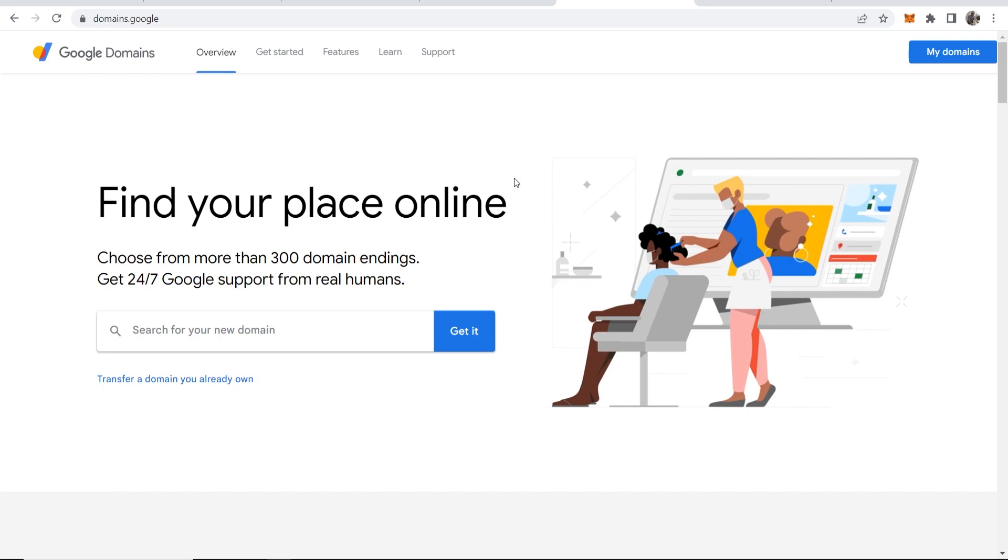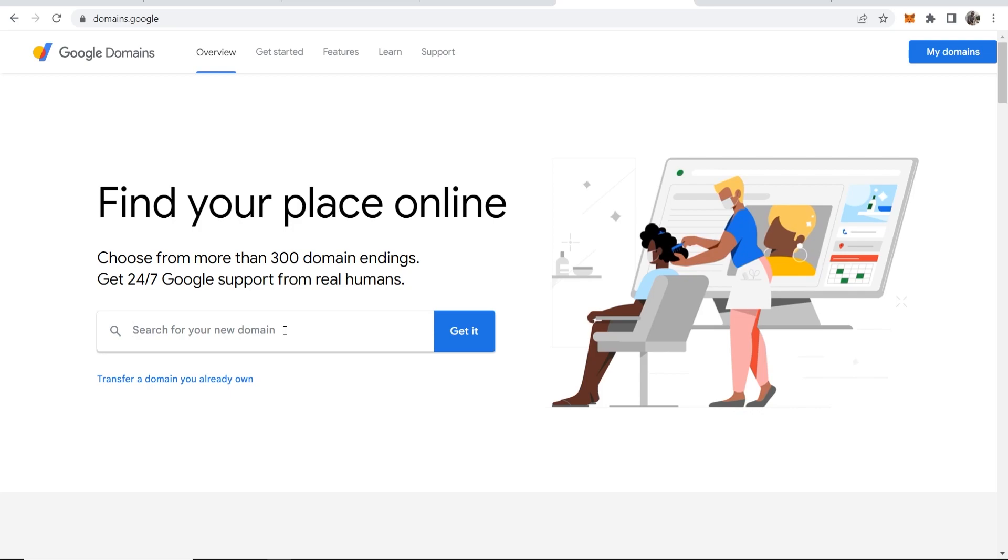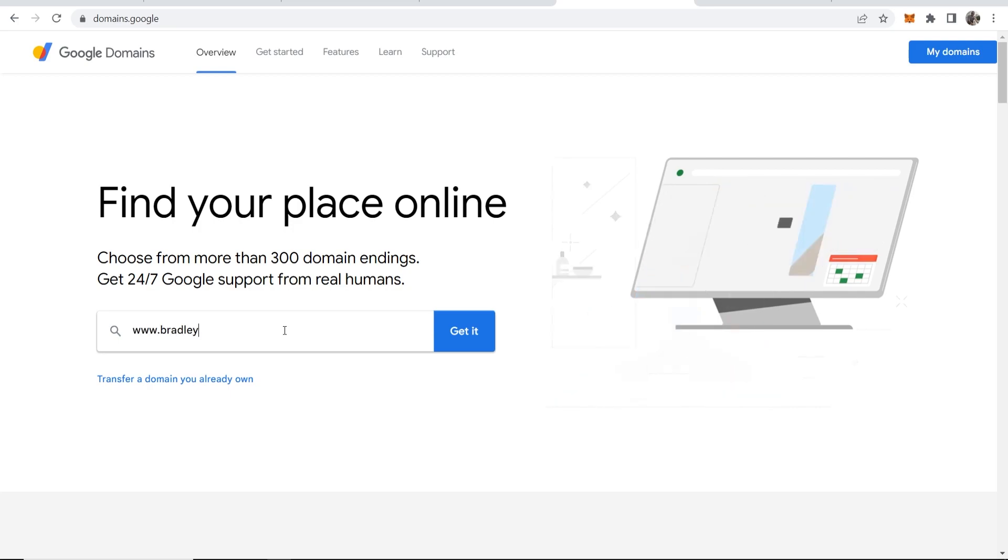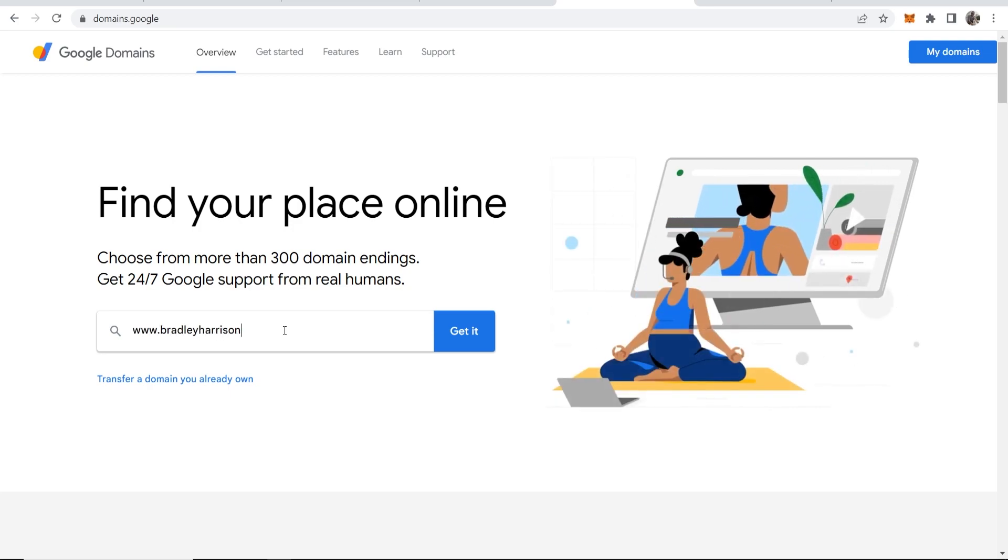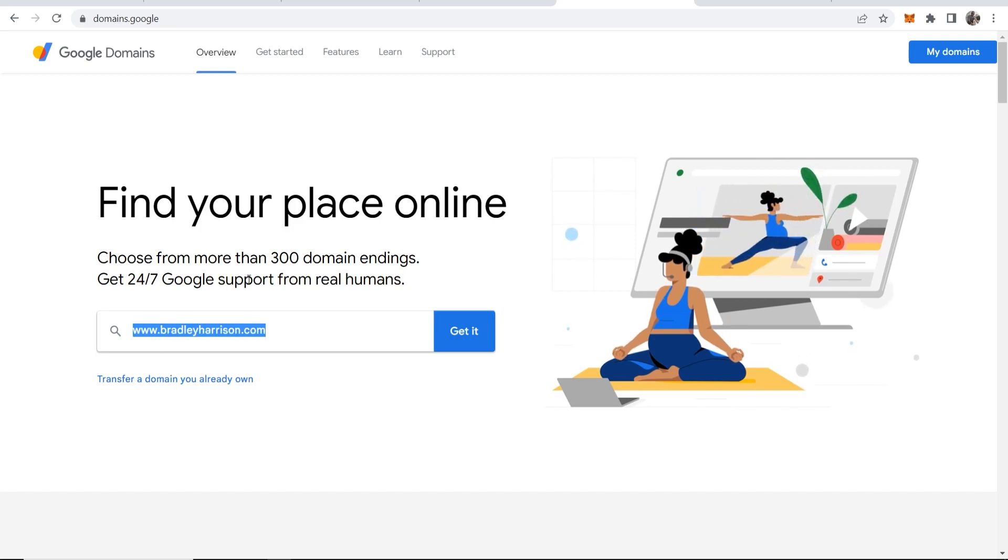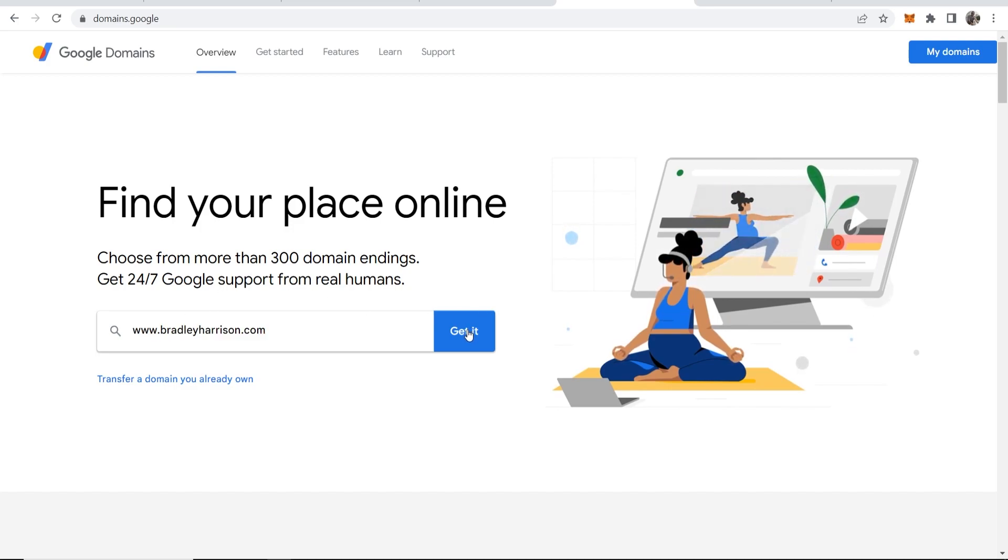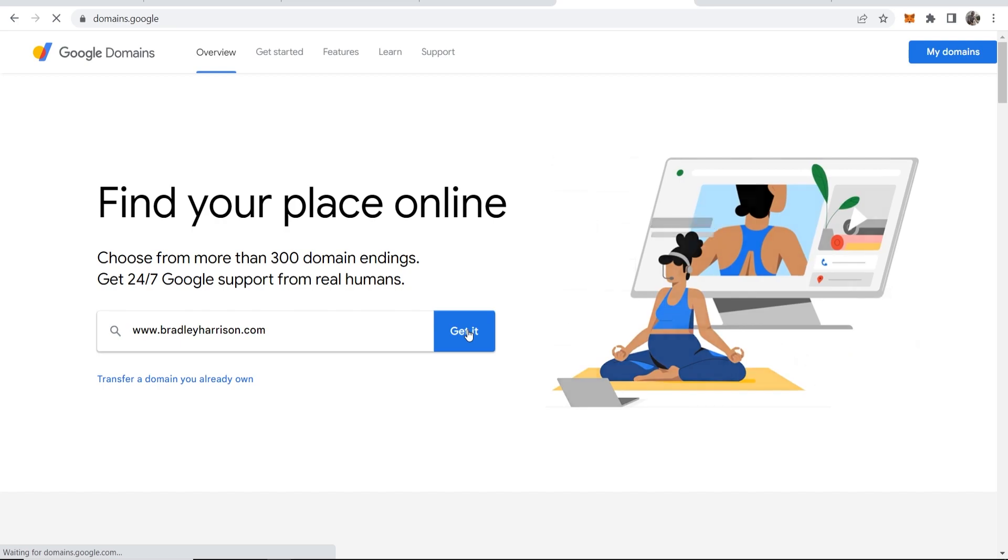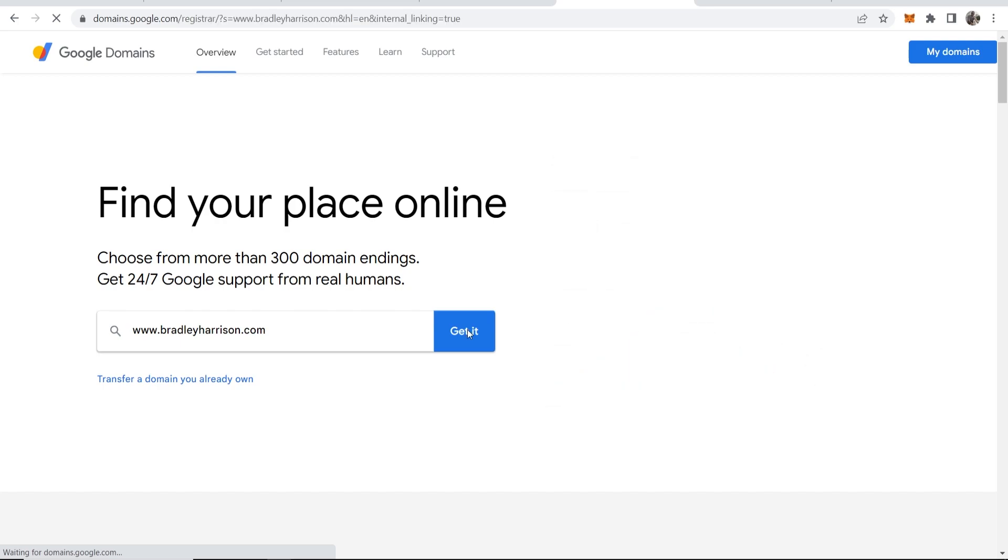So you can go ahead here where it says search for your new domain. I'm going to register www.bradleyharrison.com. That's my name and it just became available, so I'm going to go ahead and click here where it says get it. It's going to then show me a list of domains and tell me if they're available.